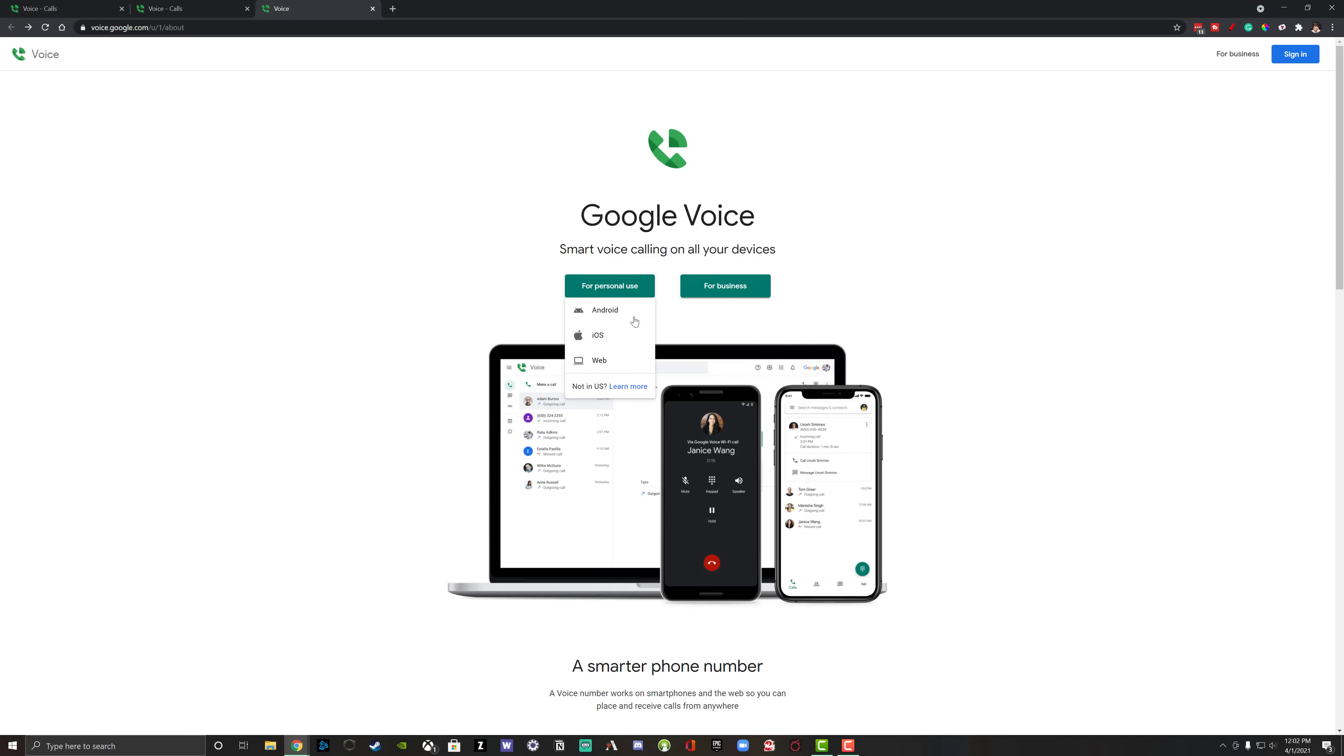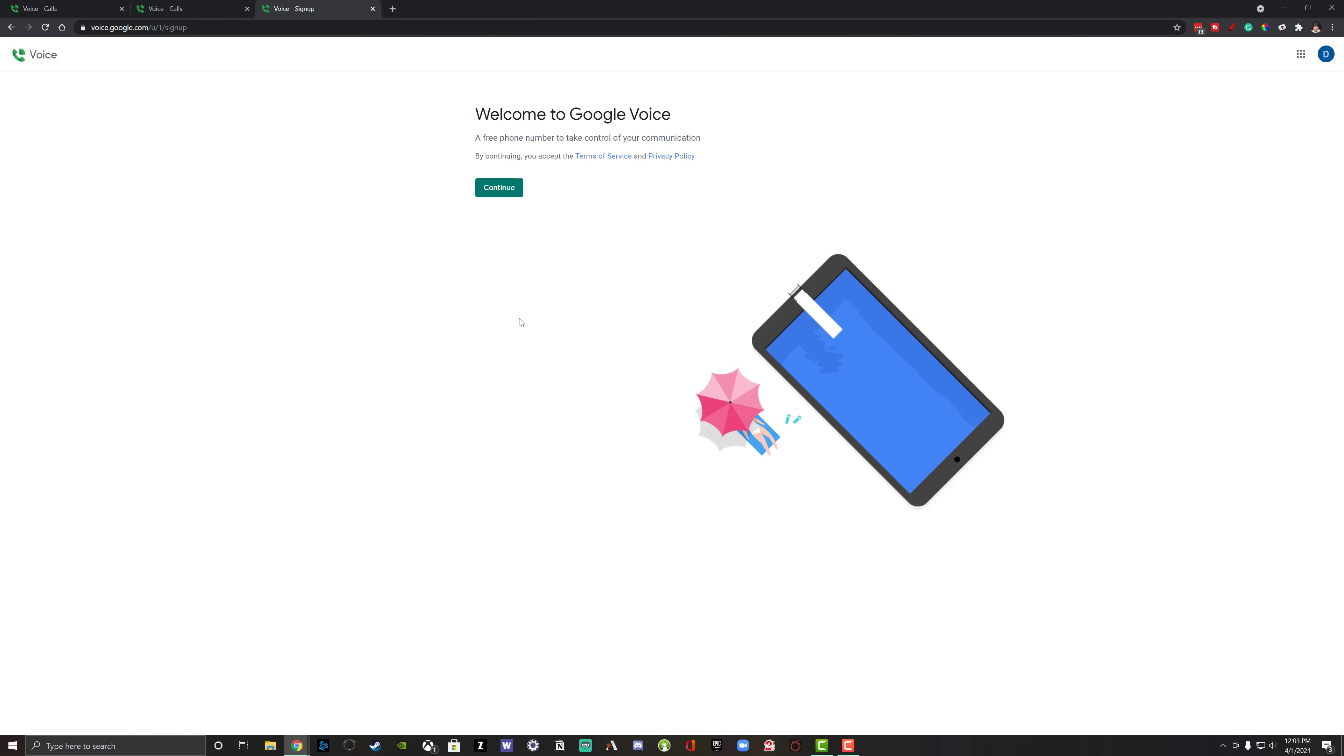I'm going to select for personal use because it's going to be for me. And then I'm going to select web here so I can set it up online with the computer that I'm on currently. If you want to do it via the app, you can do so on iOS or Android. As you can see, it says welcome to Google Voice, a free phone number to take control of your communication. Click the green continue button.